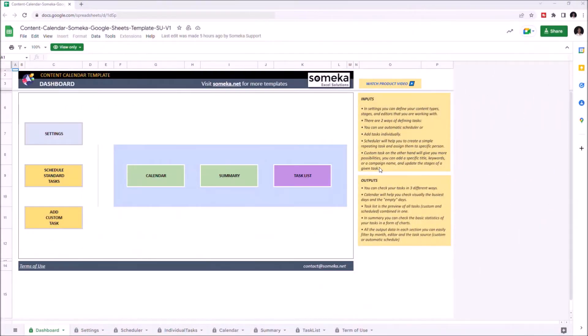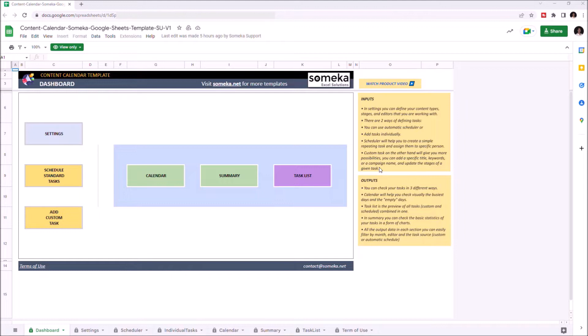Hello and welcome to the Content Calendar Template for Google Sheets. This tool helps you organize and check your content schedule and prepares a calendar. To use the template, you have to make a copy first. Just go to File, then click on Make a Copy.